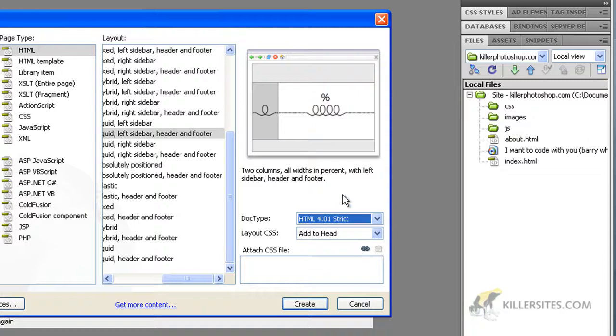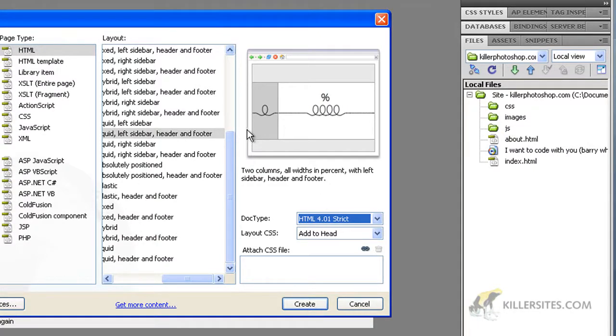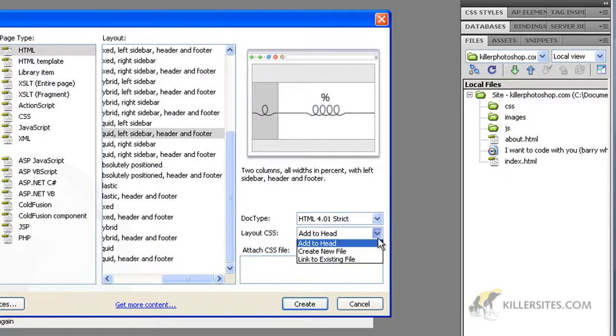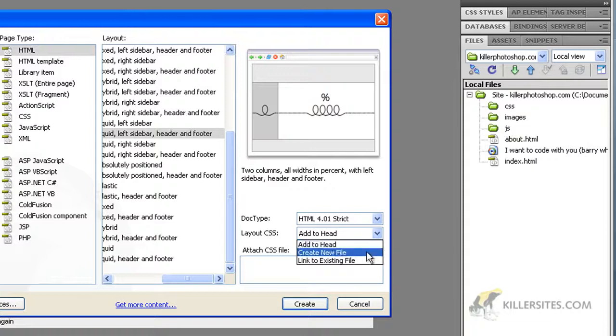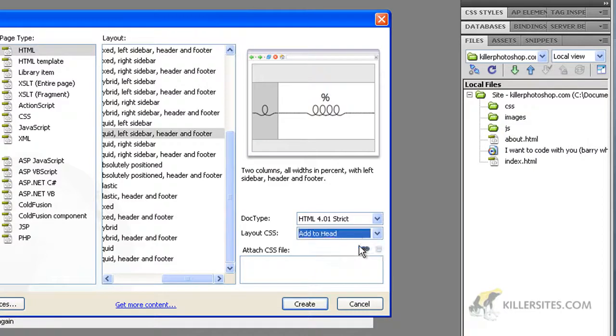Layout CSS - now all these layouts here of course are created with CSS code. So this basically is asking you where do you want to stick all that CSS code? You can create a new file, insert it into an existing file, or just add it to the head of your HTML page. The head part is the part of a page that you can't see when you're browsing the web page.